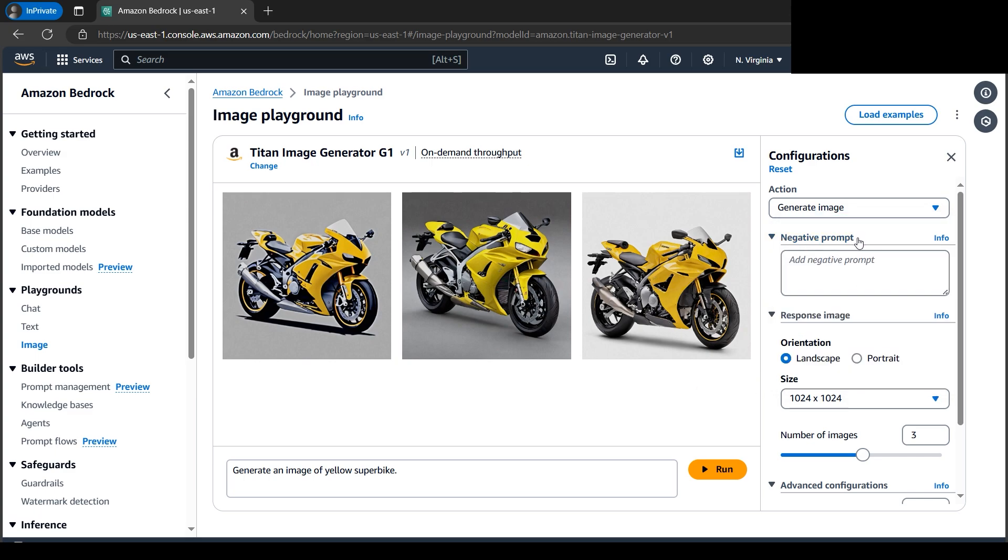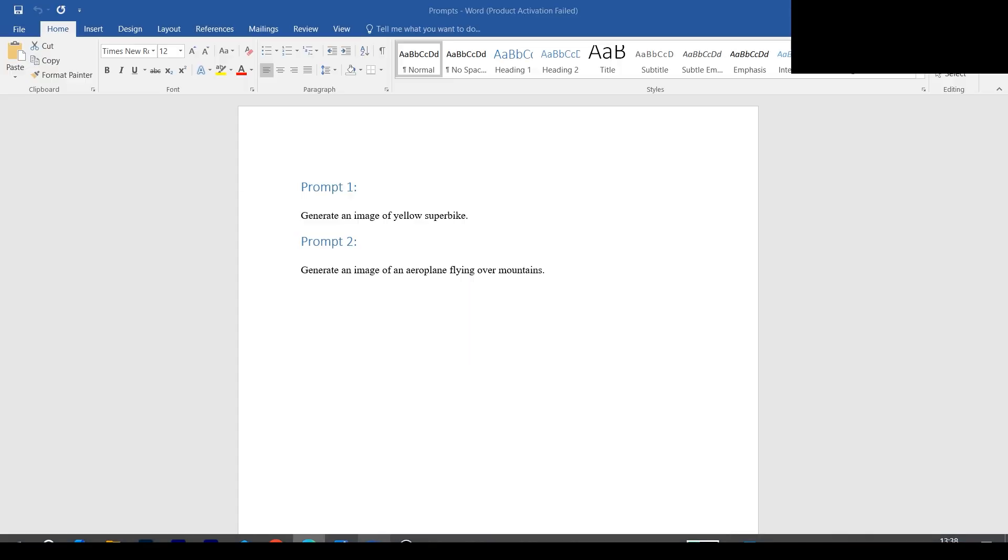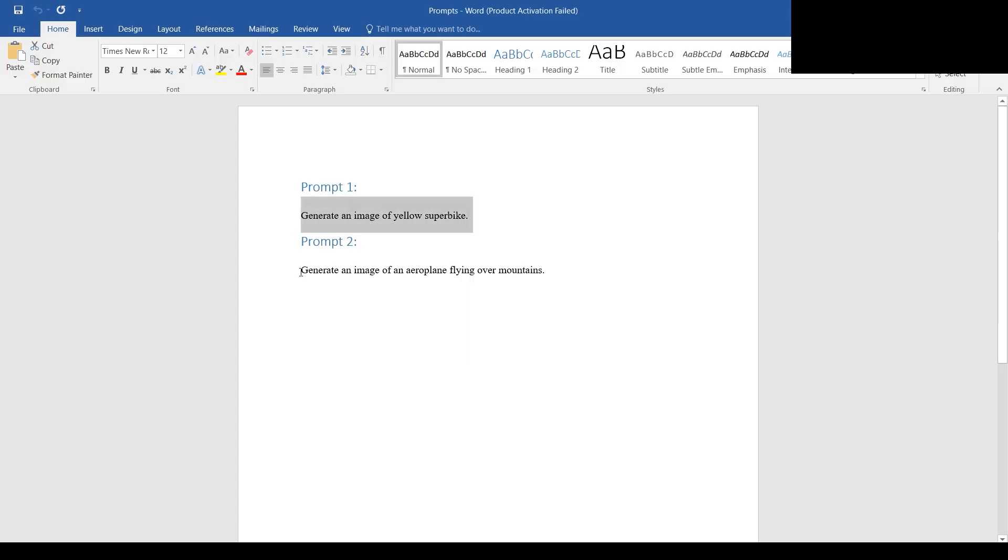We have negative prompt here. Negative prompt is what we don't want to include in our image. Next, let's go to this prompt.